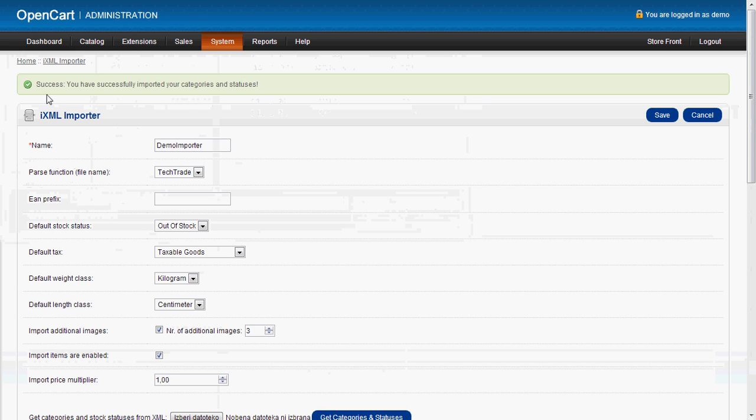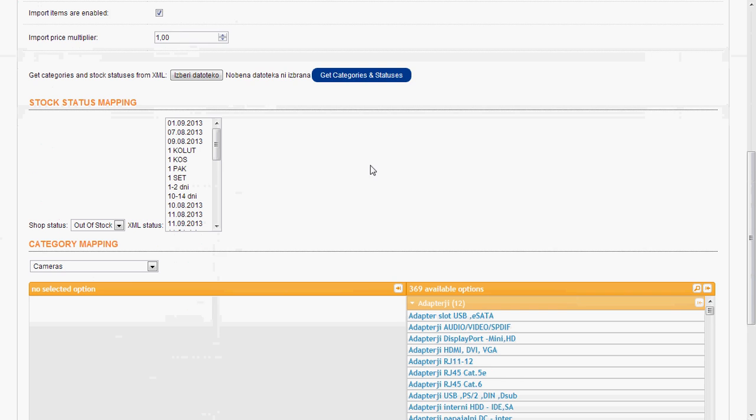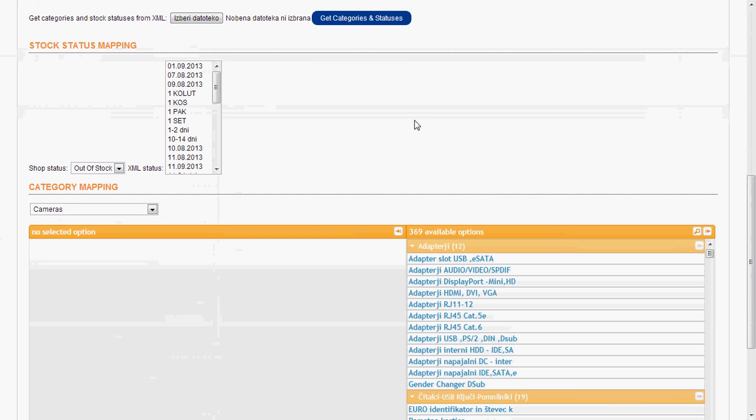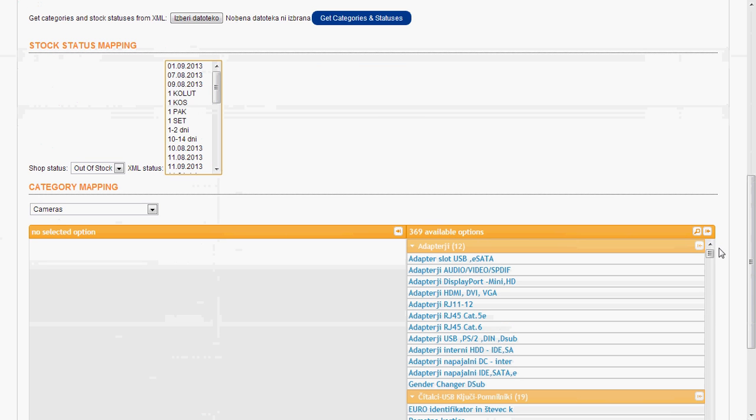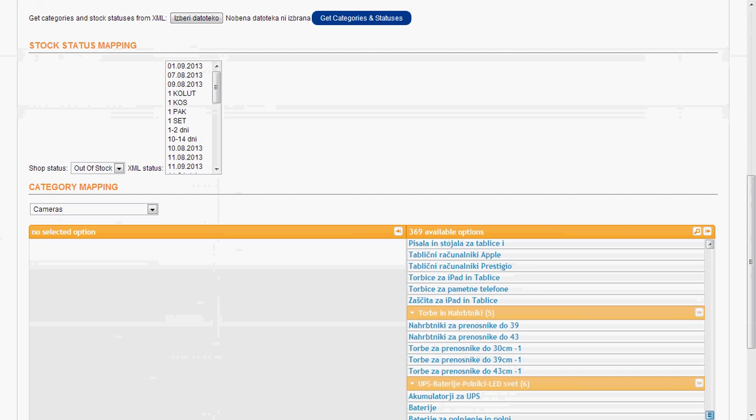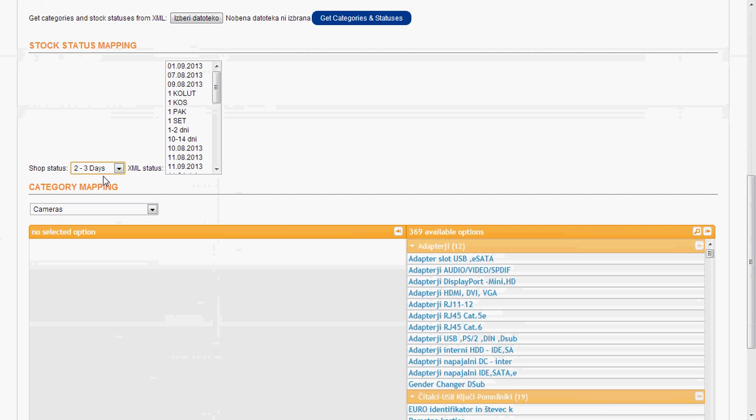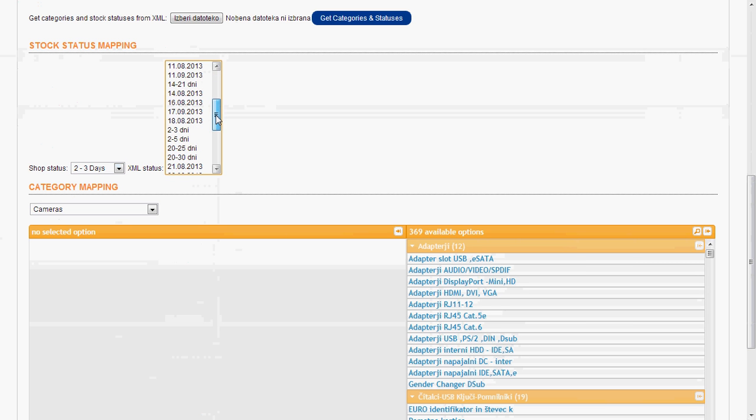So, now we have successfully imported our categories and statuses. Now we go down here and we see our XML statuses and the XML categories and subcategories. Now we have to match our shop statuses with the stock statuses from the XML. So let's say two to three days we will match with this one and let's say this one.